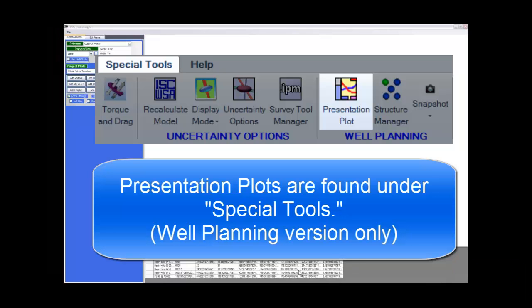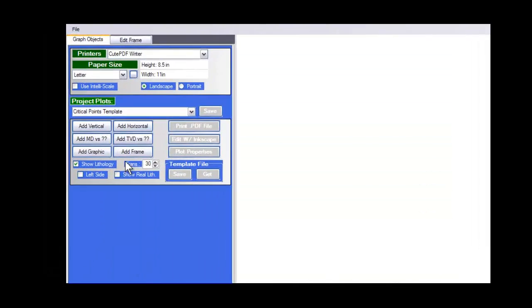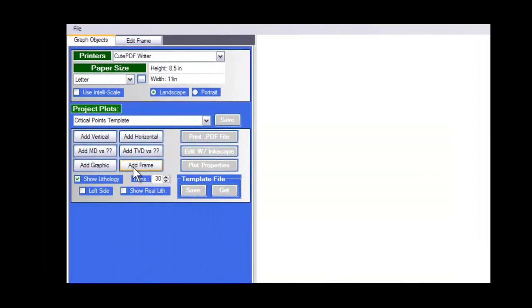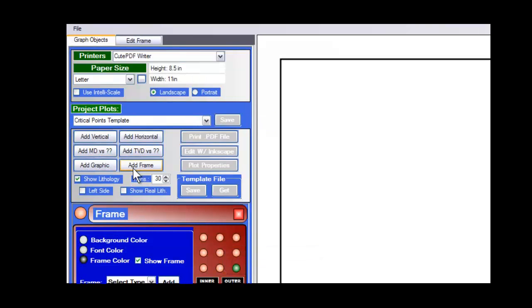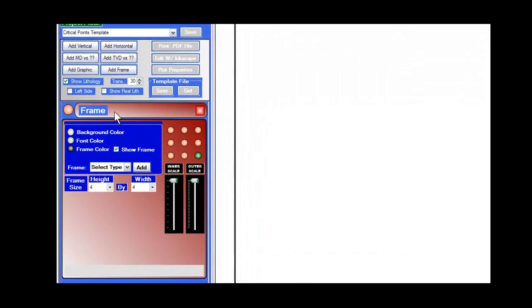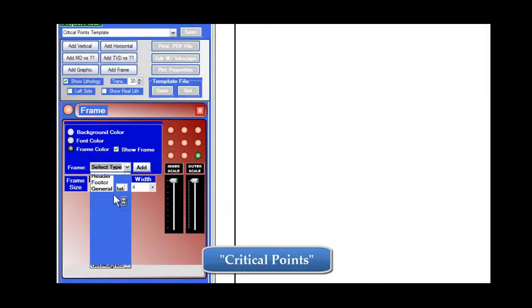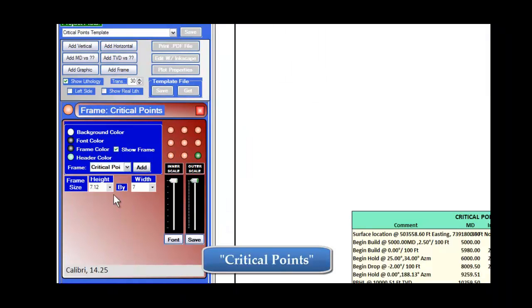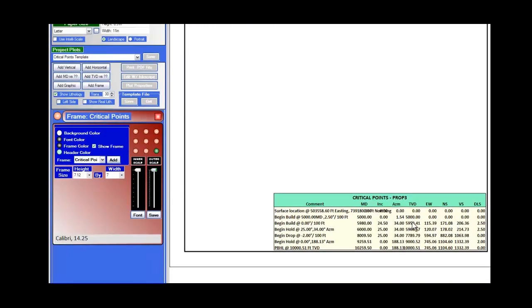In this section, we go ahead and add a critical points frame. To do that, you select this button that says Add Frame, and then down in the Frame dialog control panel here, you select the Critical Points option, and it puts a critical points box in this space.